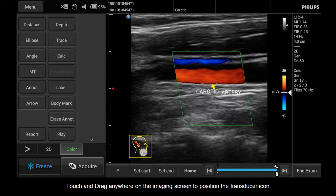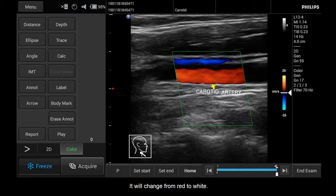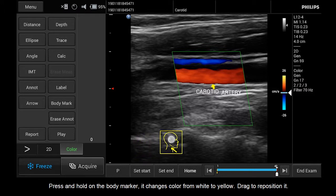Touch and drag anywhere on the imaging screen to position the transducer icon. Touch and drag in a circular motion on the imaging area to rotate the transducer icon. It will change from red to white. Press and hold on the body marker — it changes color from white to yellow — then drag to reposition it.